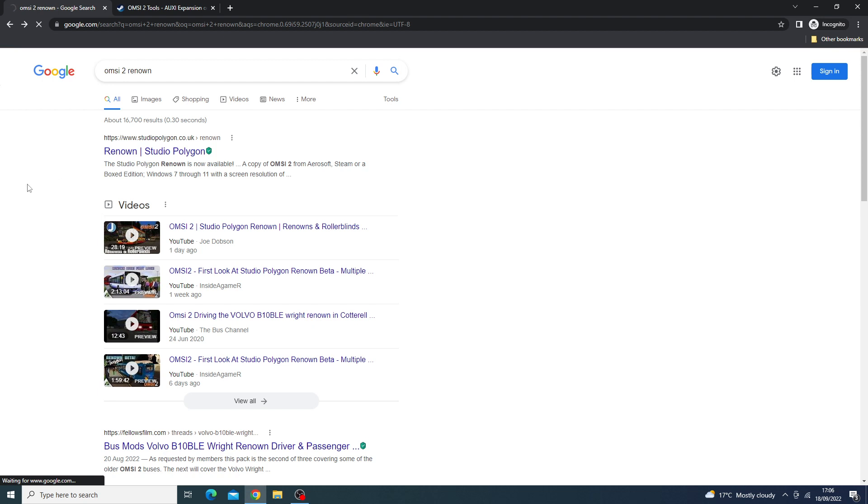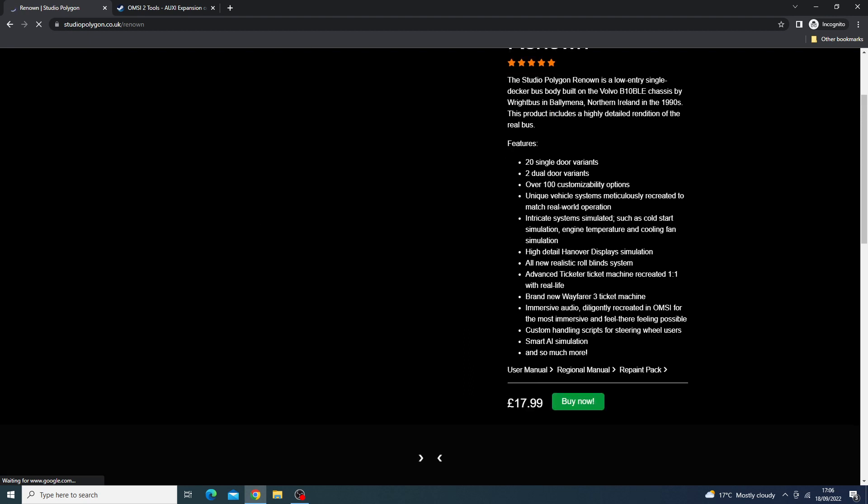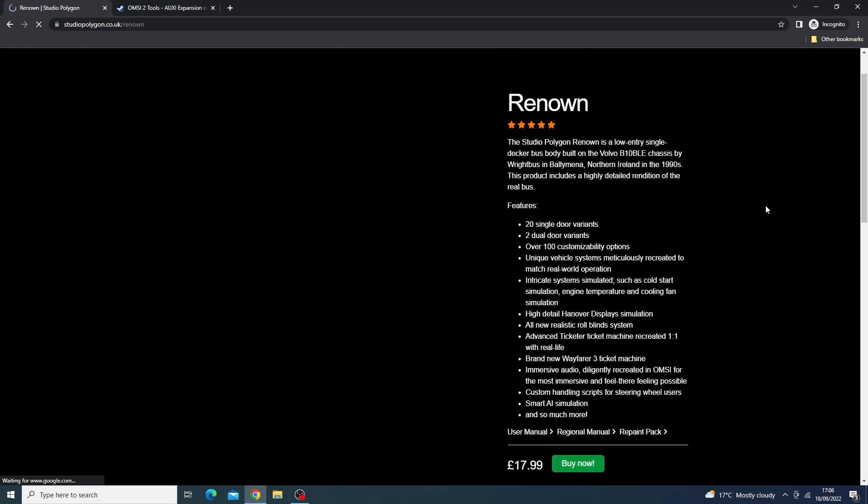So I can't actually show you their website at the moment. Let's see if doing F5 will help, but I doubt it. Okay, now it works, however screenshots are not loading. As you can see here, the Renown features 20 single-door variants, two dual-door variants, basically allowing you to have the bus in 100 different configurations.